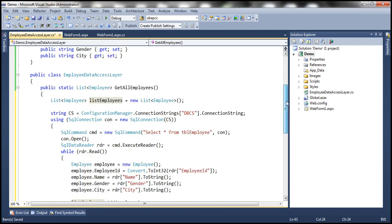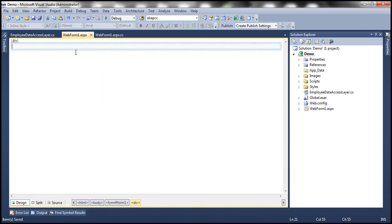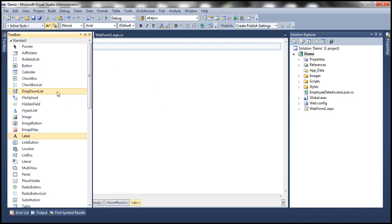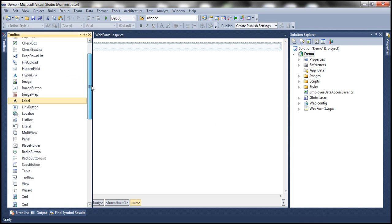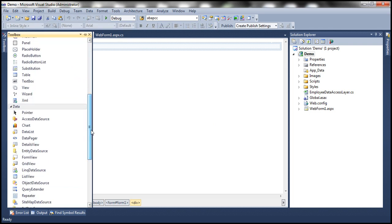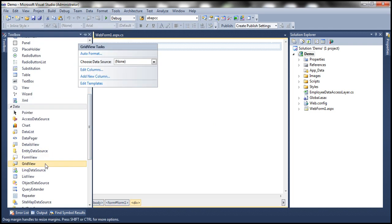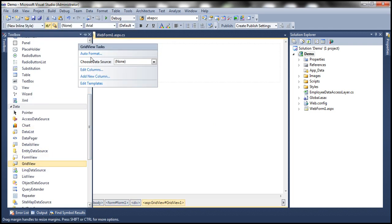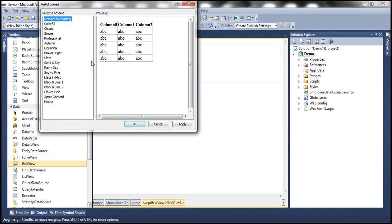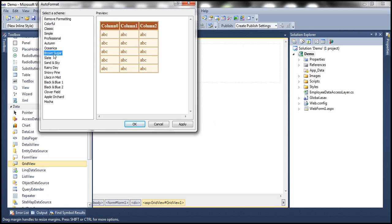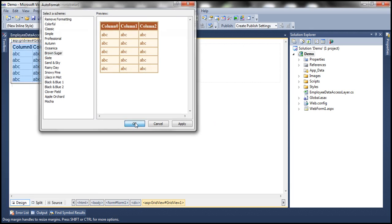This is the GetAllEmployees method, which we'll use to retrieve and display data within the GridView control. Obviously, we need a GridView control, so let me drag and drop the GridView control onto the web form, and let's auto-format it. Let's choose the Brown Sugar scheme and click OK.